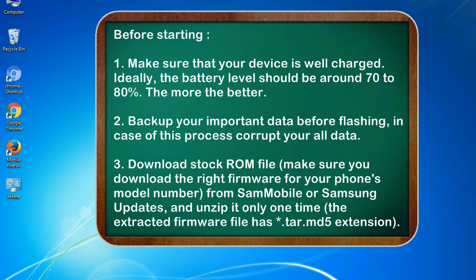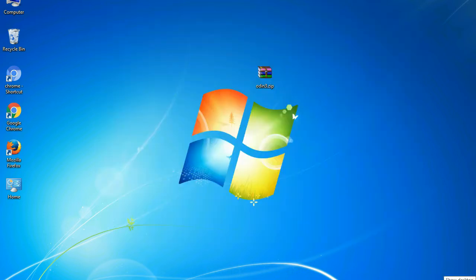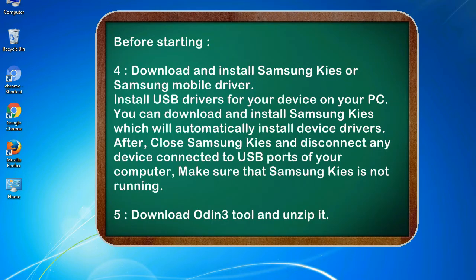3. Download stock ROM file. Make sure you download the right firmware for your phone's model number from SamMobile or Samsung updates, and unzip it only one time. The extracted firmware file has .tar.md5 extension. 4. Download and install Samsung KIES or Samsung mobile driver. Install USB drivers for your device on your PC. You can download and install Samsung KIES which will automatically install device drivers.